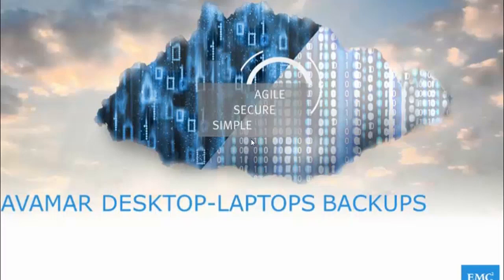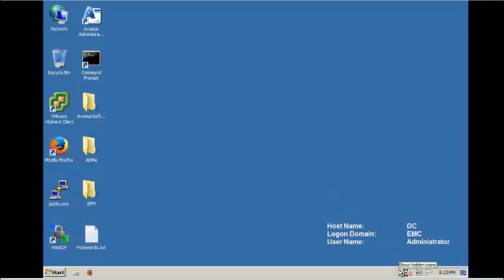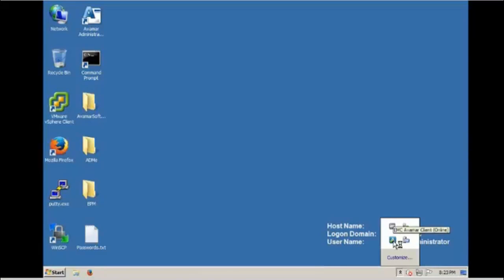This video demonstration shows how to perform a desktop laptop backup and restore. Click on the Avermark client icon on the lower right hand side of the desktop or laptop computer.